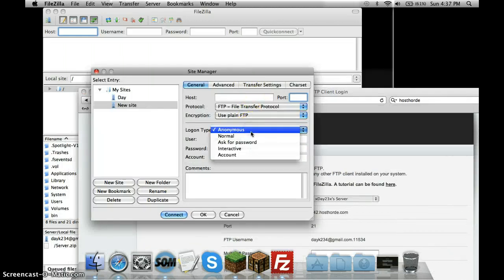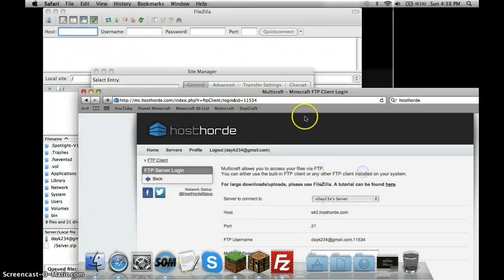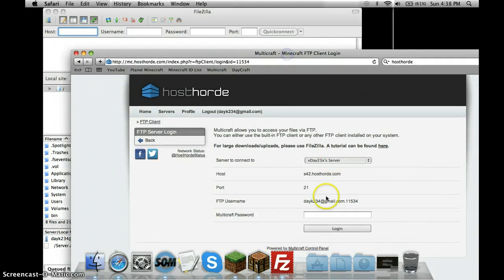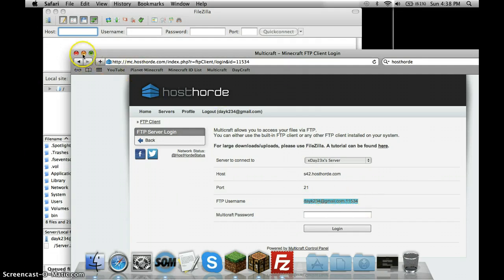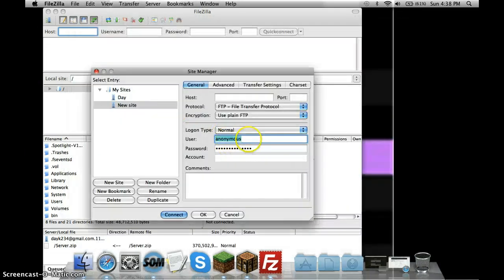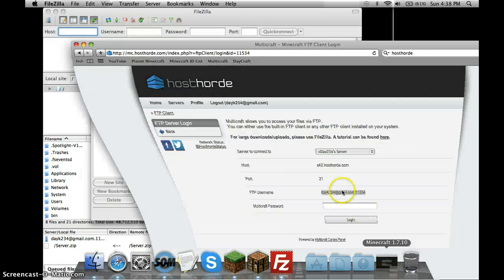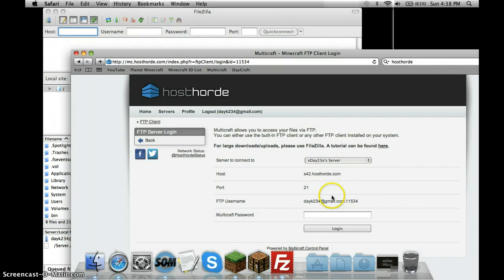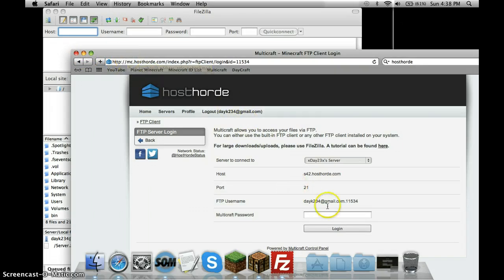For log-on type, you're going to put Normal. For user, you're going to put this. You're going to copy this, not like this one, but yours. It's going to be something dot and then a few numbers. Copy that into there. Then if you set your Multicraft password, it'll say in the email whenever you activate your account. It'll say your password. Write it down somewhere. I put it in my notes in my iPhone.